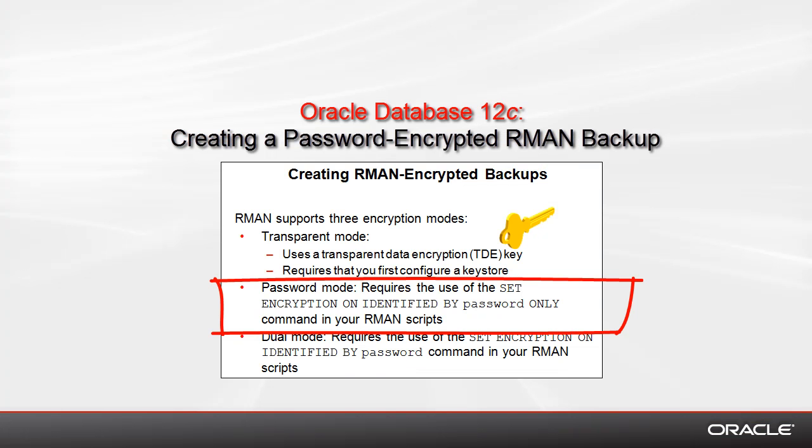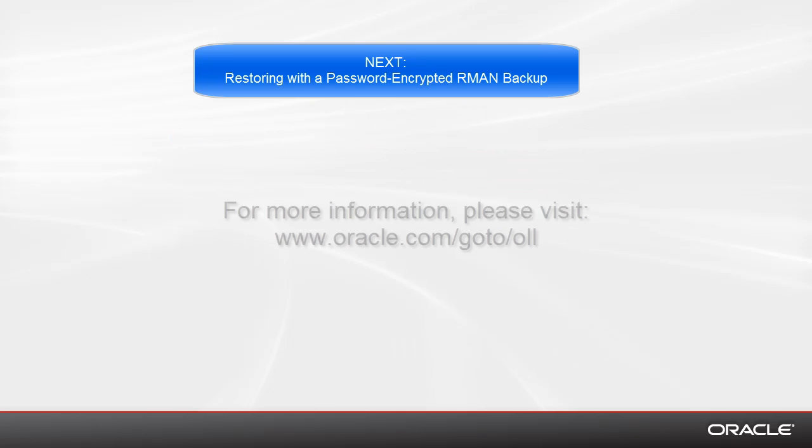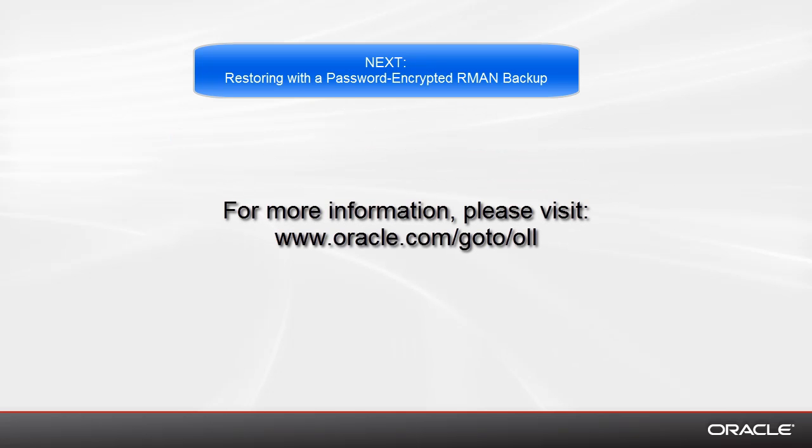In this demo, we showed you one of the three encryption modes that RMAN supports, and that is how to create a password encrypted backup. There is another series of demos that shows you transparent data encryption. Thanks for watching this demonstration.